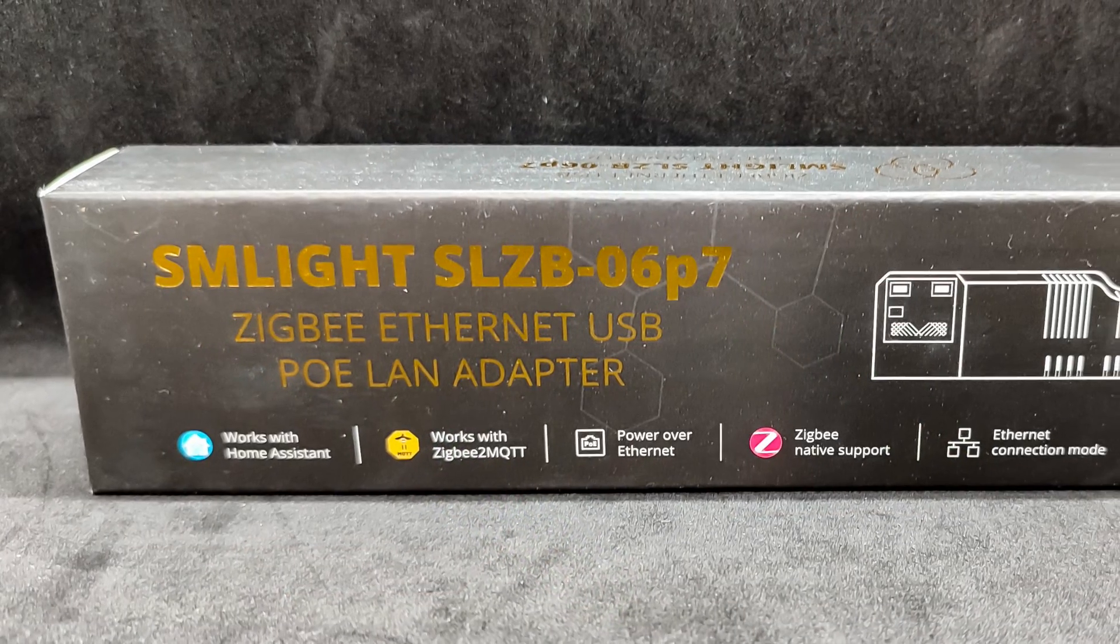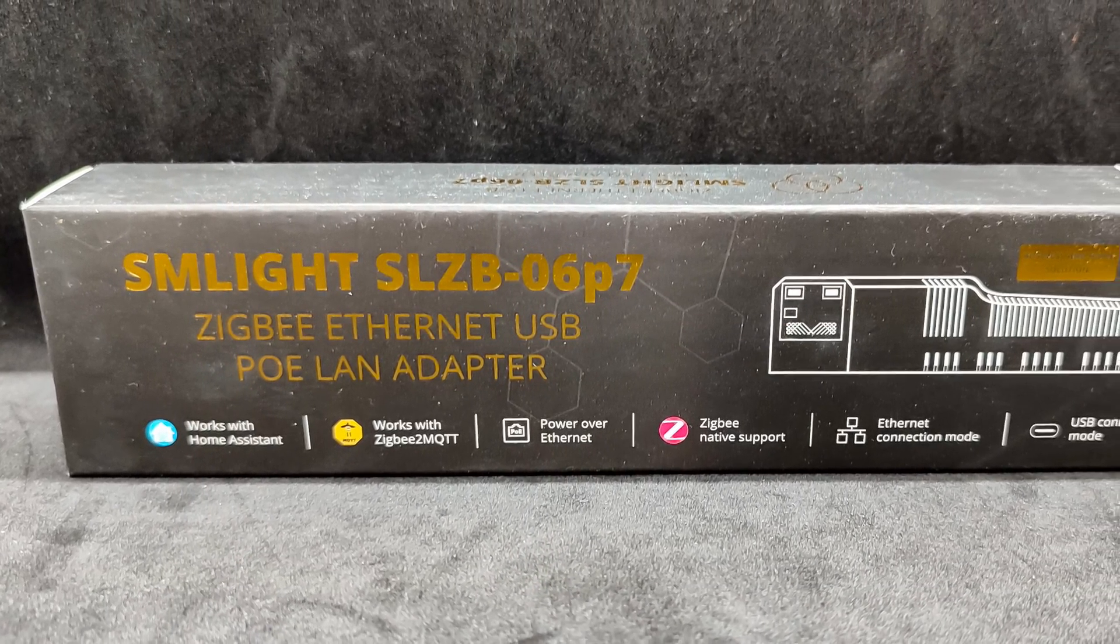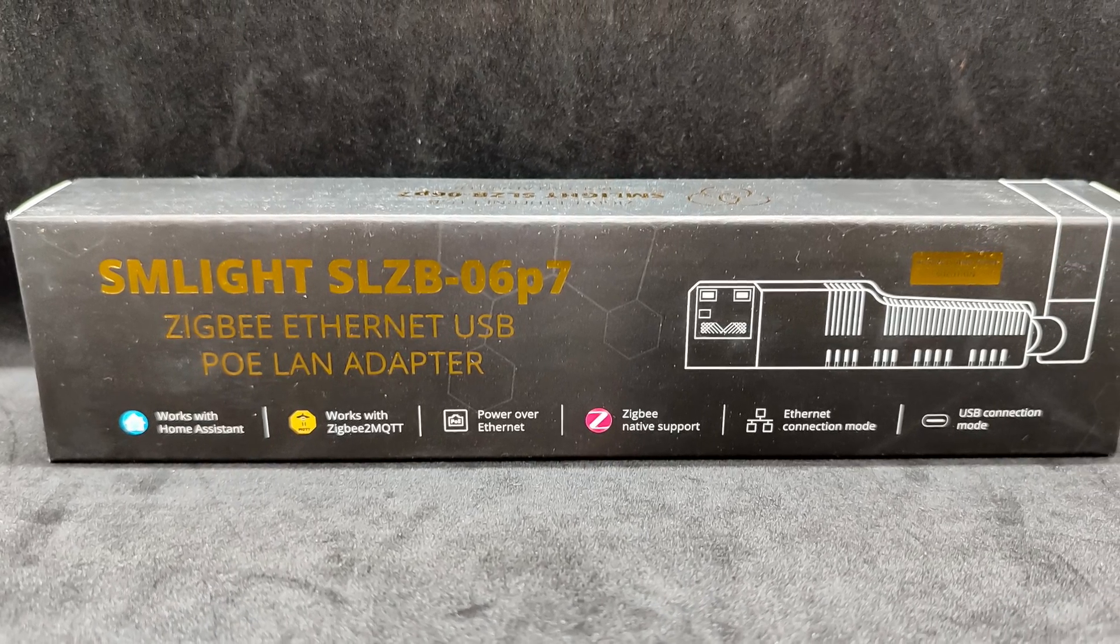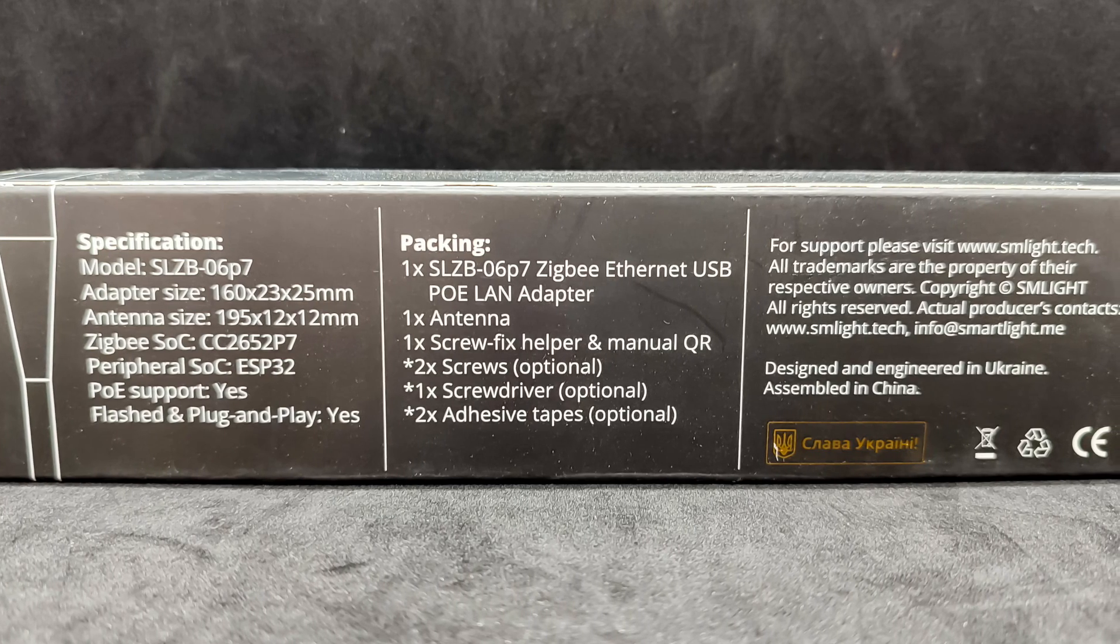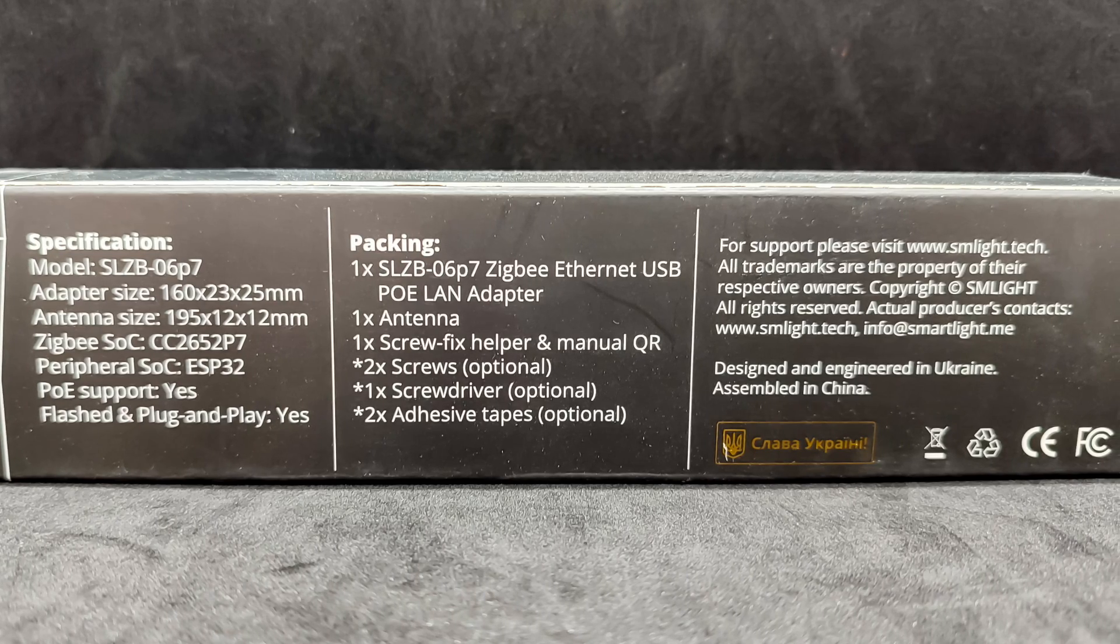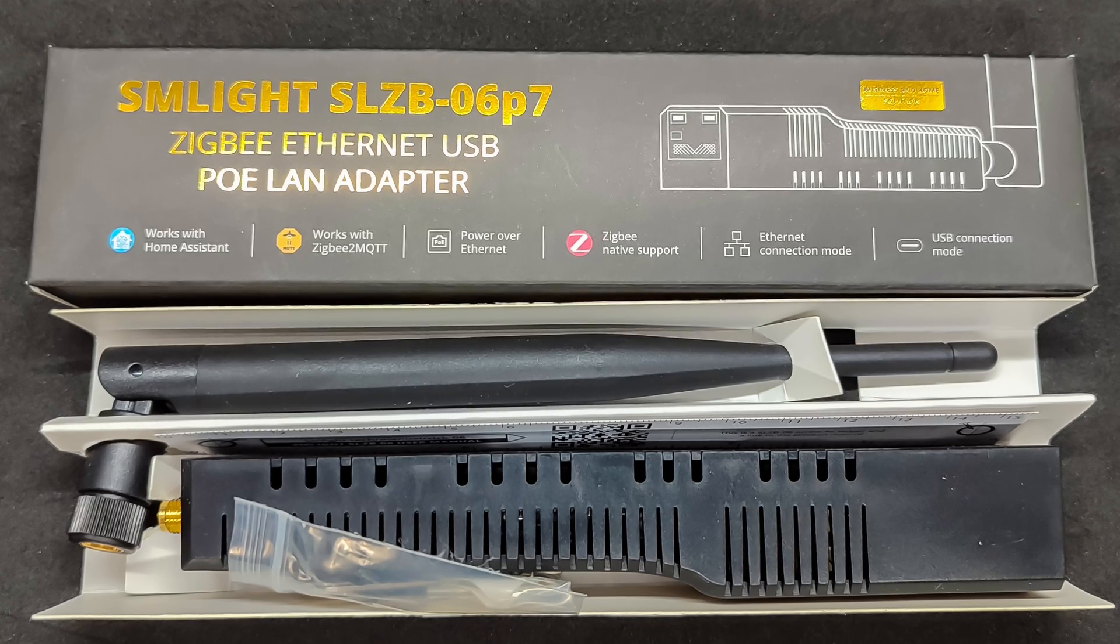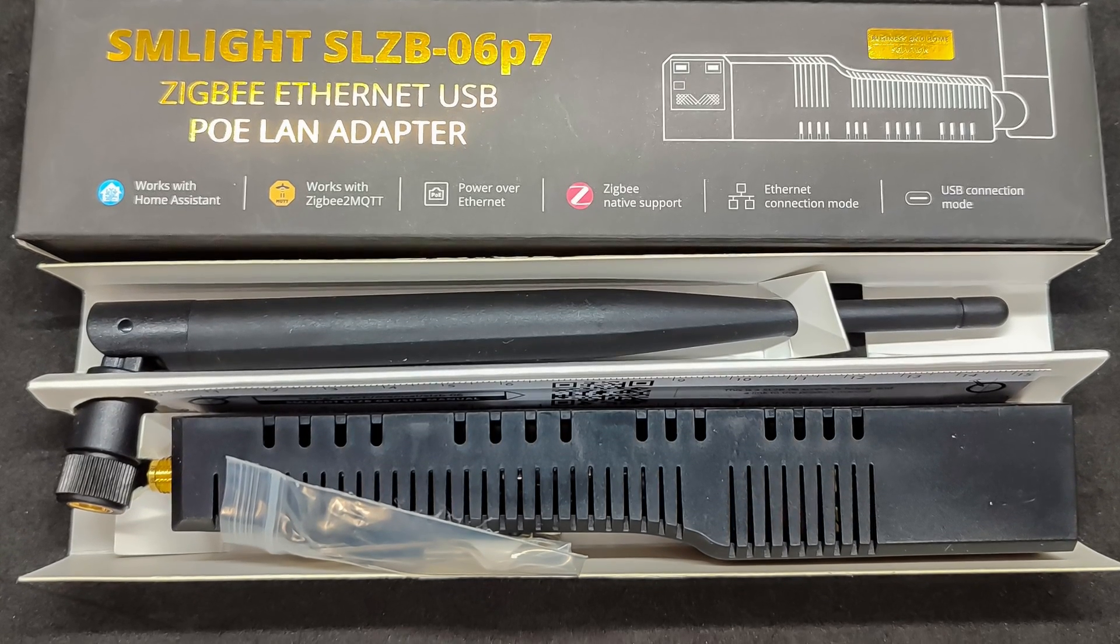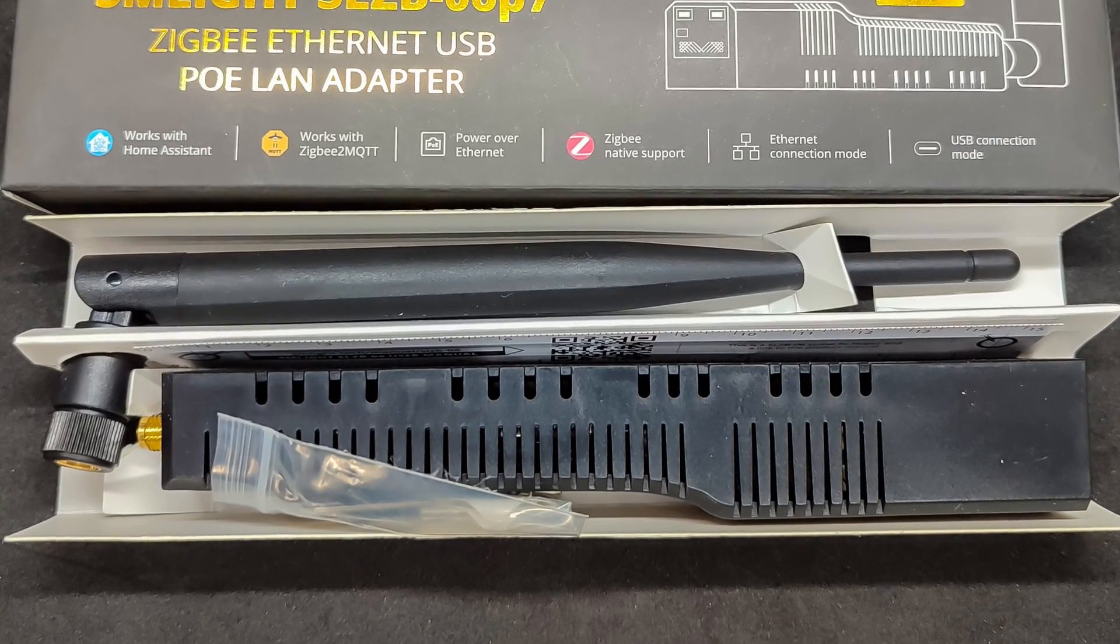The device comes in a beautifully designed black box, featuring the manufacturer's brand design. It mentions support in ZigBee 2 MQTT, Ziche, and the operating modes. On the other side, it lists brief technical specifications that I've already mentioned, the package contents, and the official contacts. The device is developed in Ukraine. The packaging is well thought out.